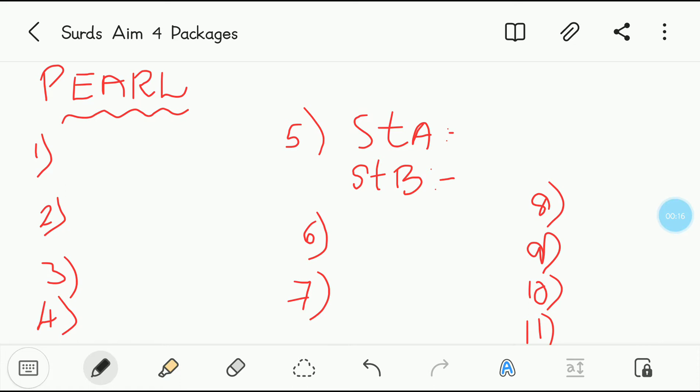Pearl package first we will discuss. First question: if root A and root B, where A is not equal to B, are such that root A multiplied by root B is equal to X, where X is an integer, then root A and root B are?